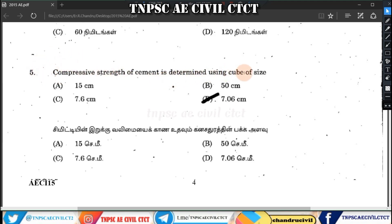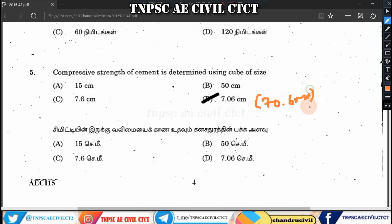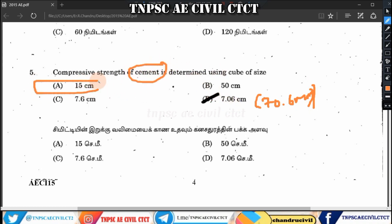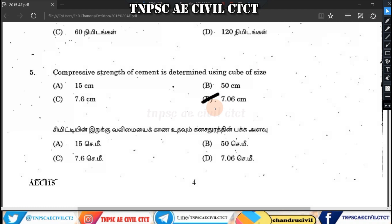The compressive strength of cement is determined using a cube of size 7.06 cm or 70.6 mm. This applies to cement as well as concrete. Cylinders are also a standard size. The compressive strength standard cube size is 7.06 cm or 70.6 mm — option D is the right answer.